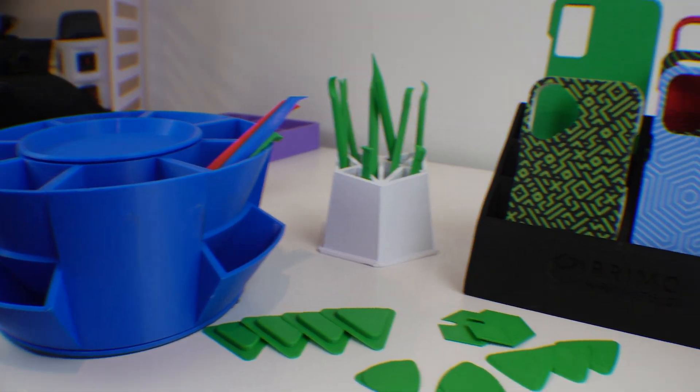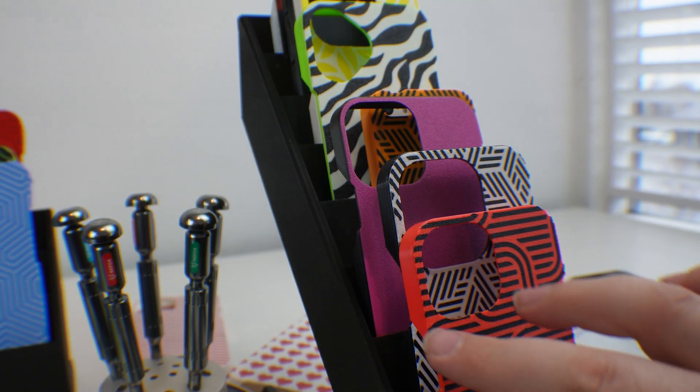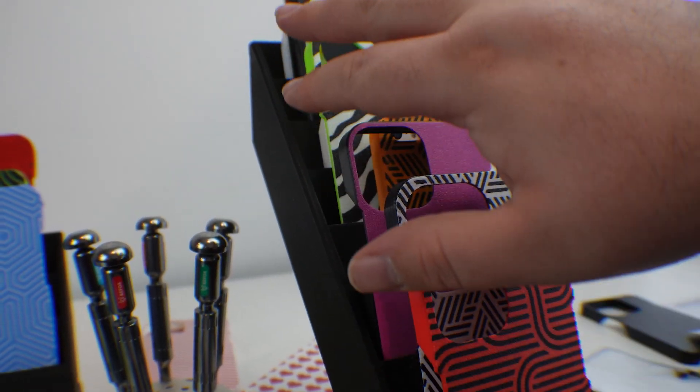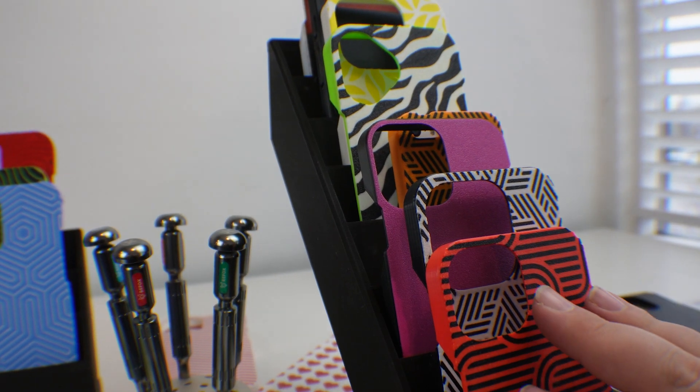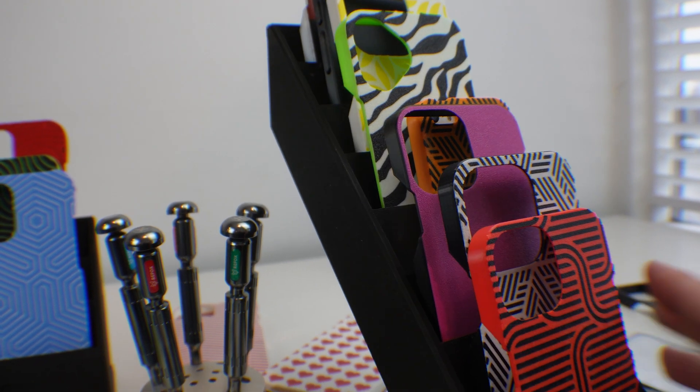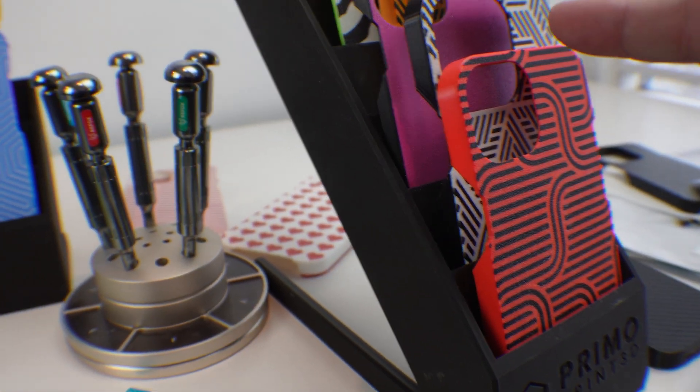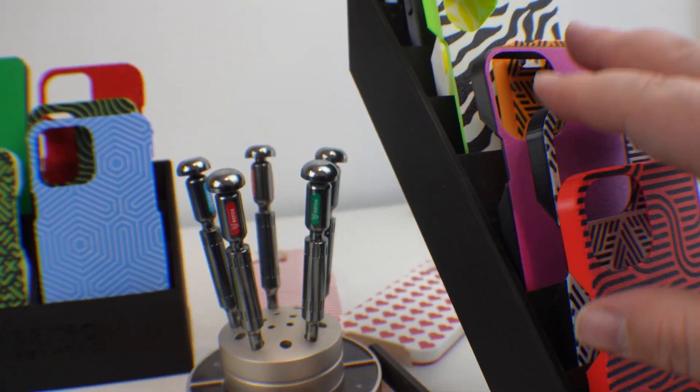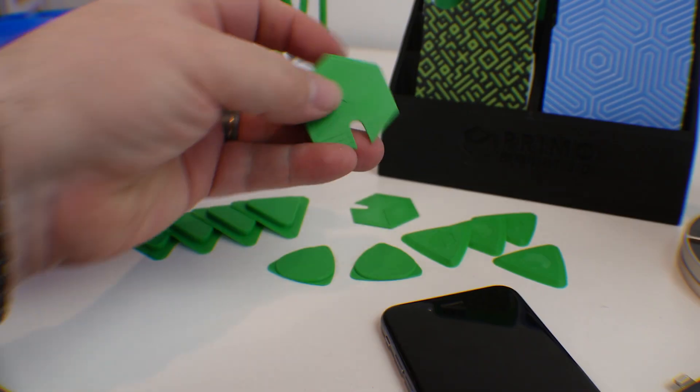But yeah, everything you see right here, including the display case for these 3D printed cases, was printed. Everything you see was 3D printed. The cases, the stand, all of it, the tools.